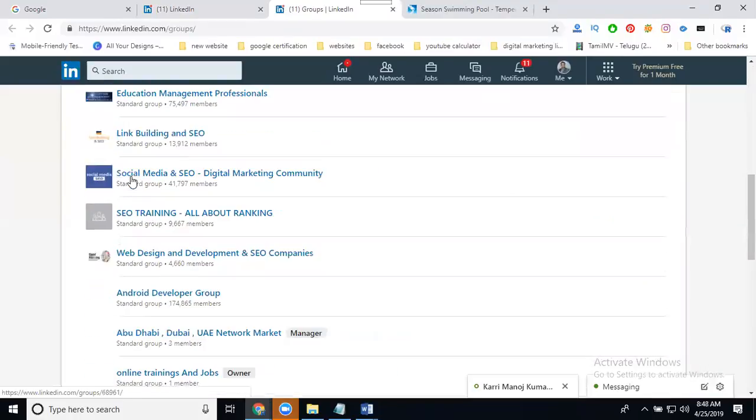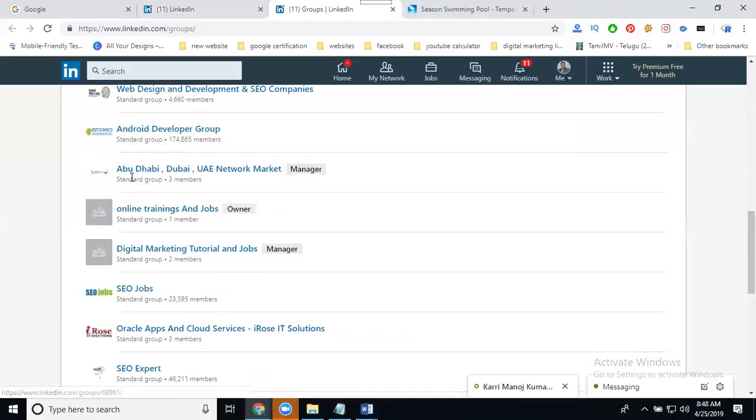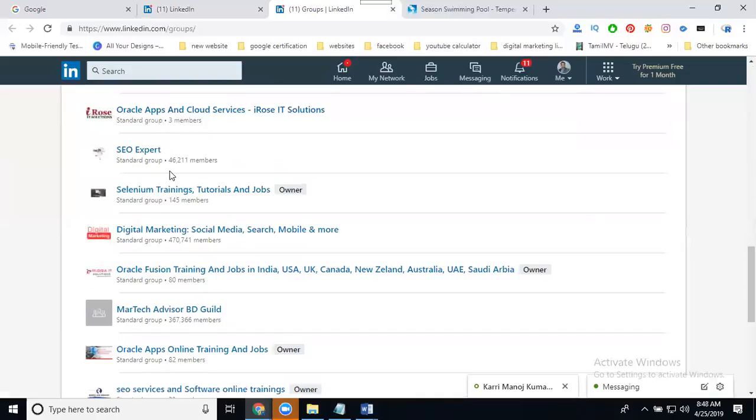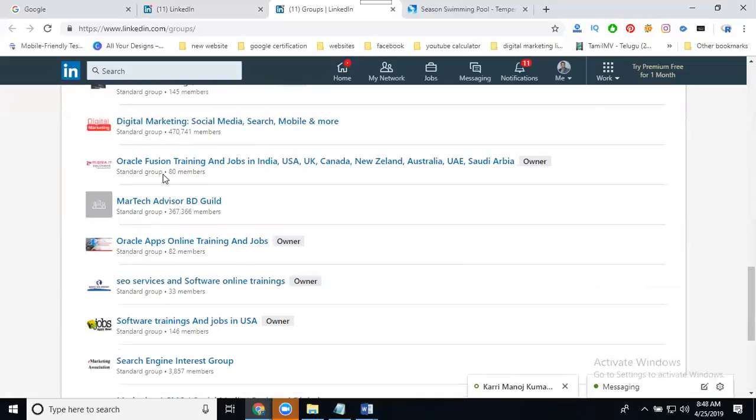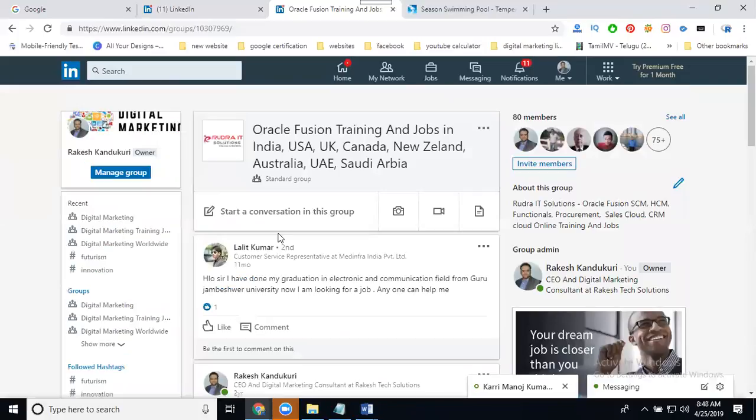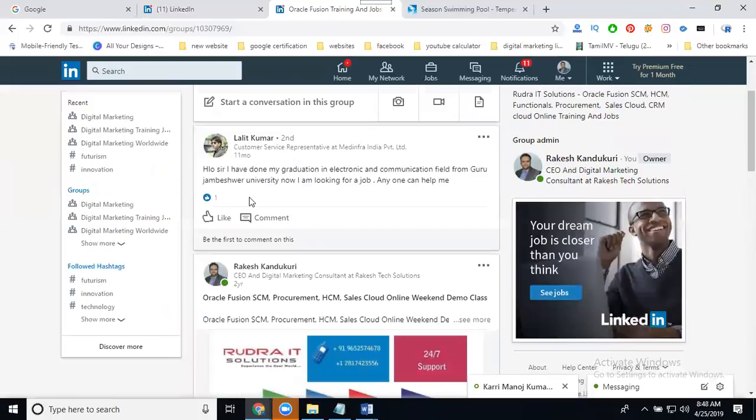These all will be your groups, so the members, how many members you have with 80 members, everything so set your group in this. Select your option.